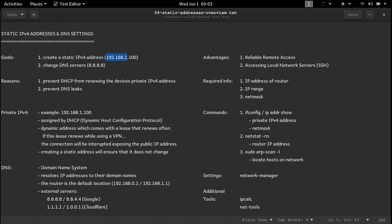So in order to create a static IP version 4 address and change your DNS server, you will need the IP address of the router, the IP address range of the network, the netmask, and the address of the DNS servers that you want to add.